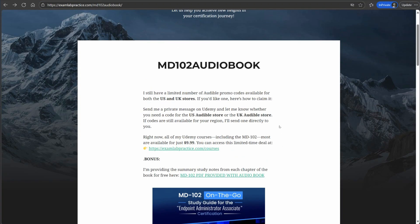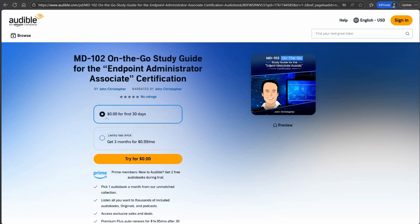I hope you'll check that out. Please leave me a review — I apologize if you come to this video late and see there are no more codes available. You can still get the book for free by signing up with Audible for 30 days, and then just cancel the subscription by the end of the 30 days. That's another option as well. I hope you'll check it out and leave me a review.